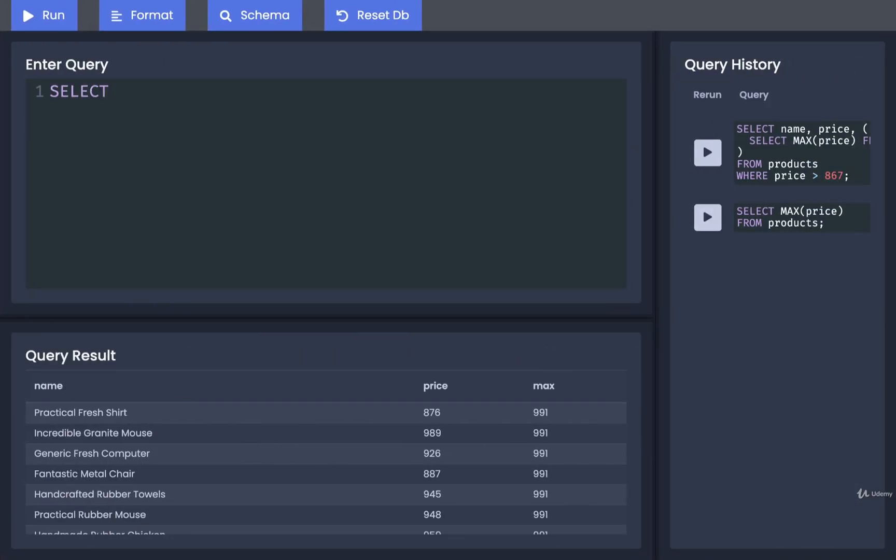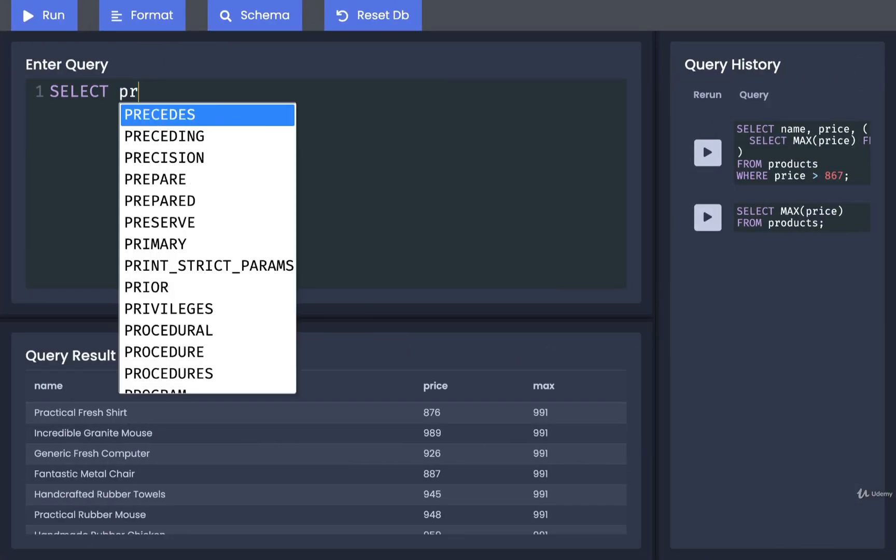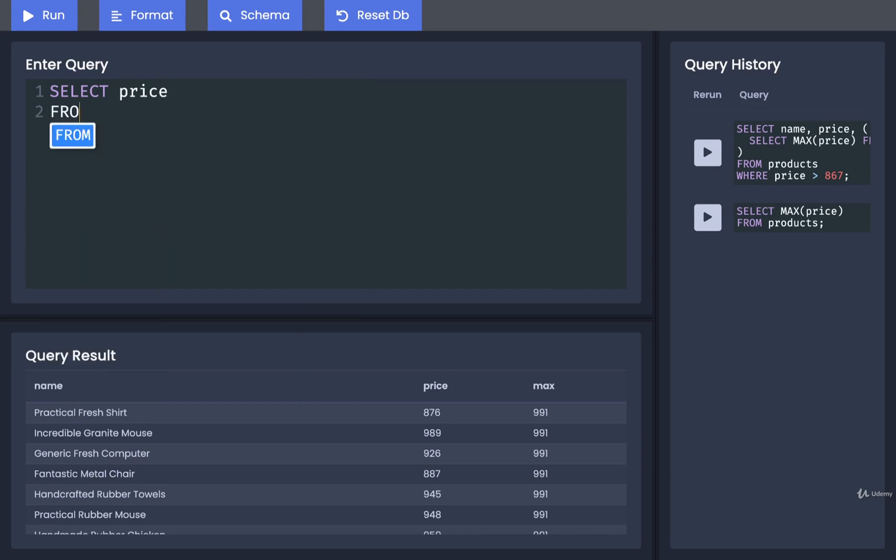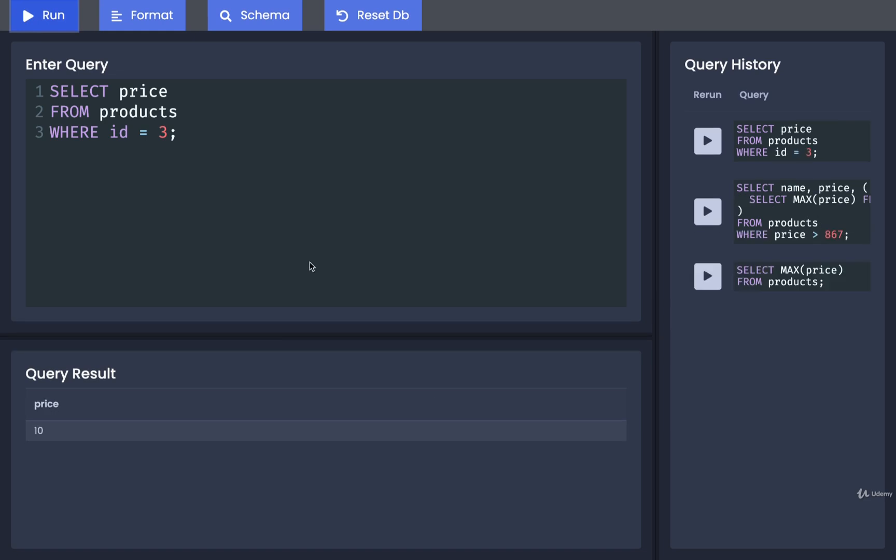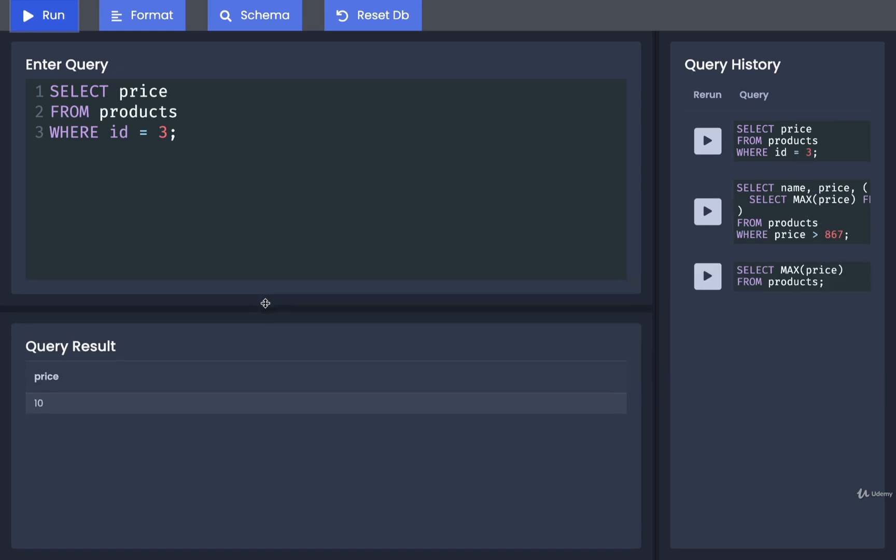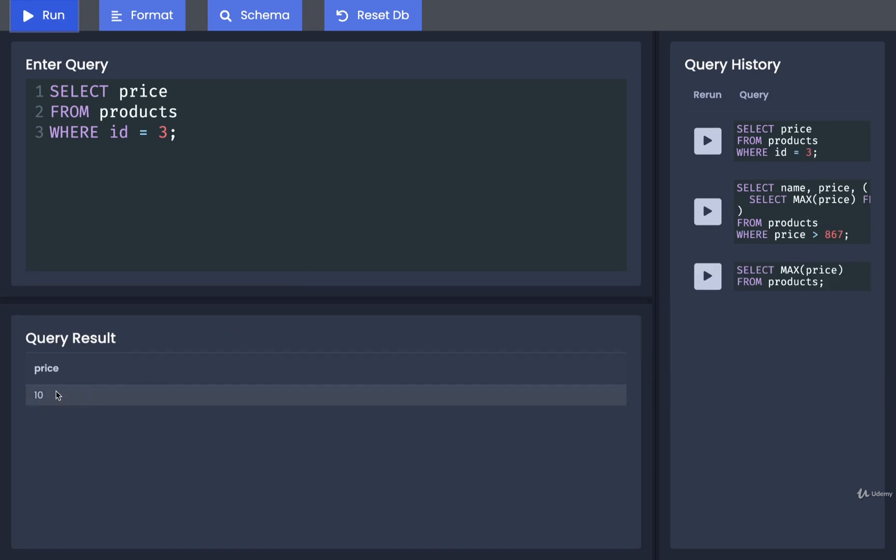We'll say SELECT price FROM products WHERE id equals 3. I'll run that. Yep, we definitely get back a value. We get one single value, and because of that we can use this inside of a SELECT statement as a subquery.